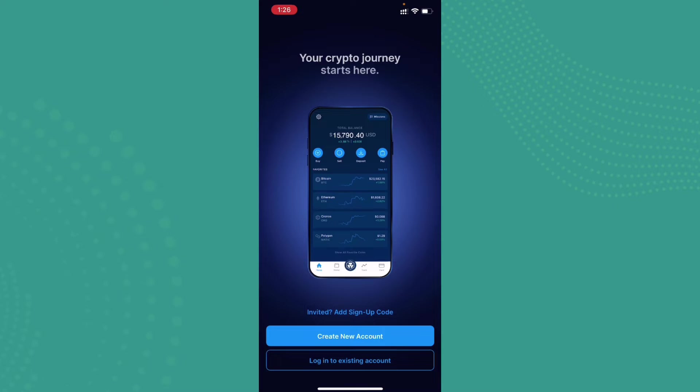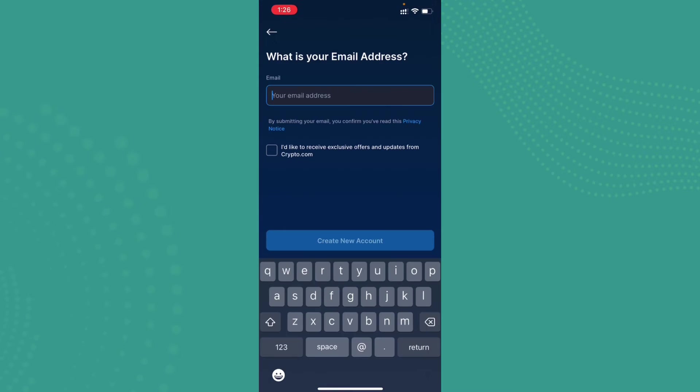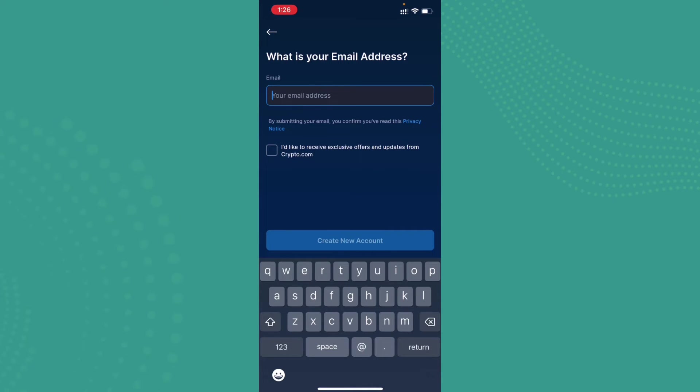But if you don't have an account for crypto.com, then what you can do is tap on create new account. Now in the empty area, go ahead and type down your email address. And if you are looking forward to receive exclusive offers and updates from crypto.com, you can go ahead and tap the tick mark by the relevant option.